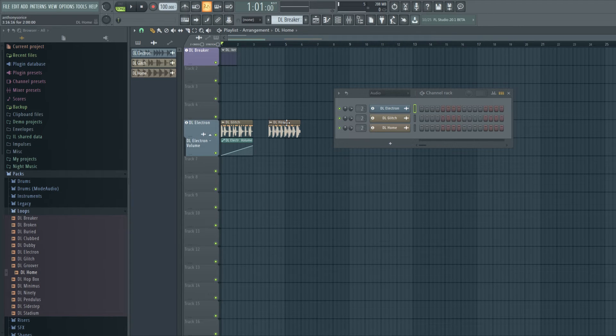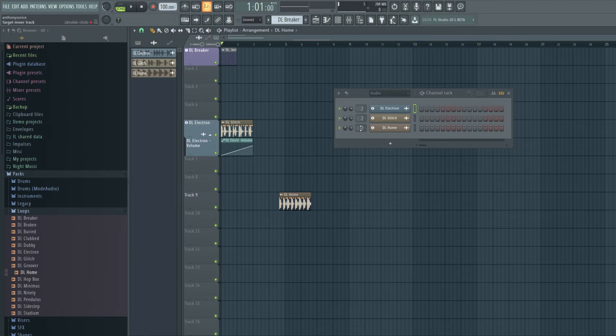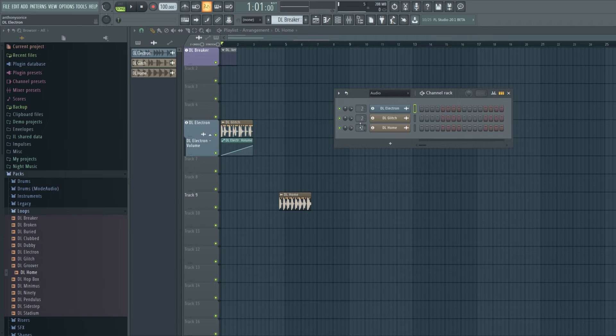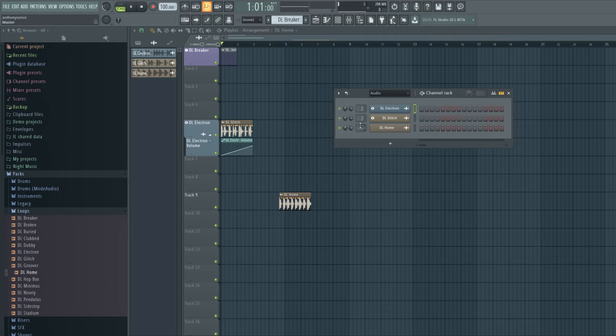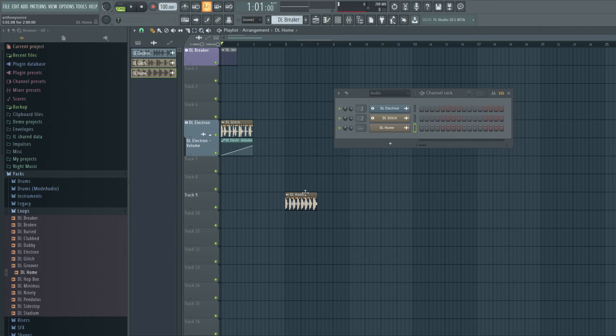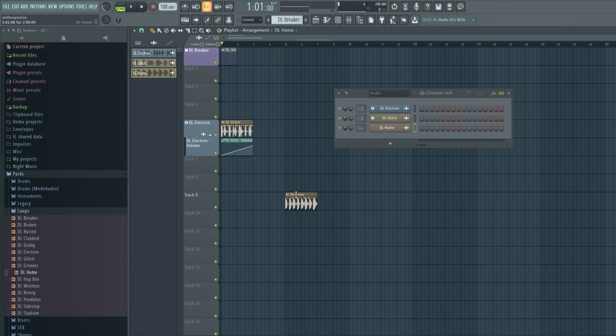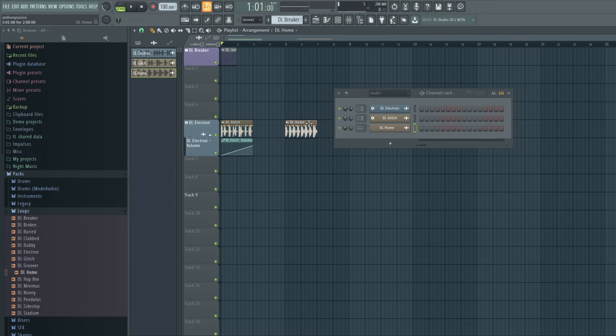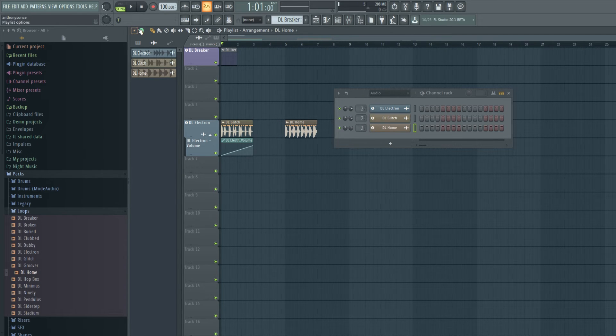But for some reason when I take it out, it doesn't automatically come out of track two. We have to manually do that if we wanted to do that. But as soon as you throw it into this track, it'll go right to track two. So that's cool.